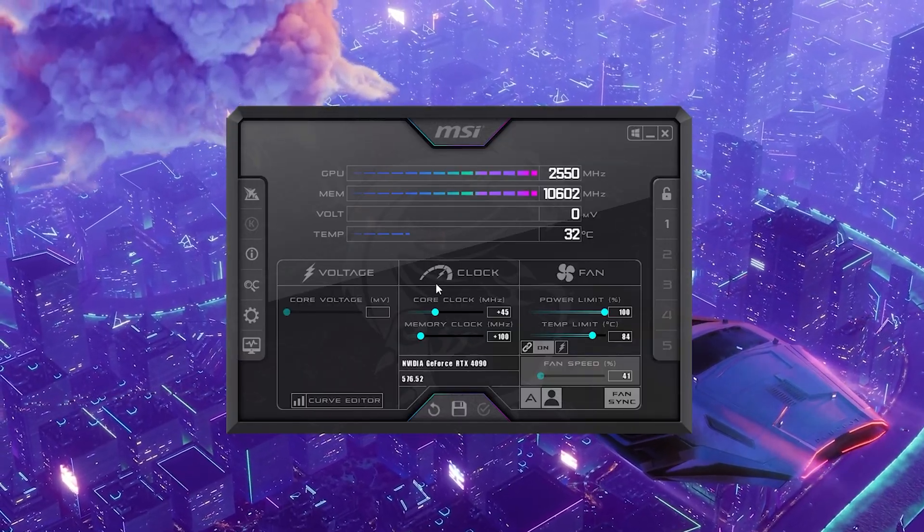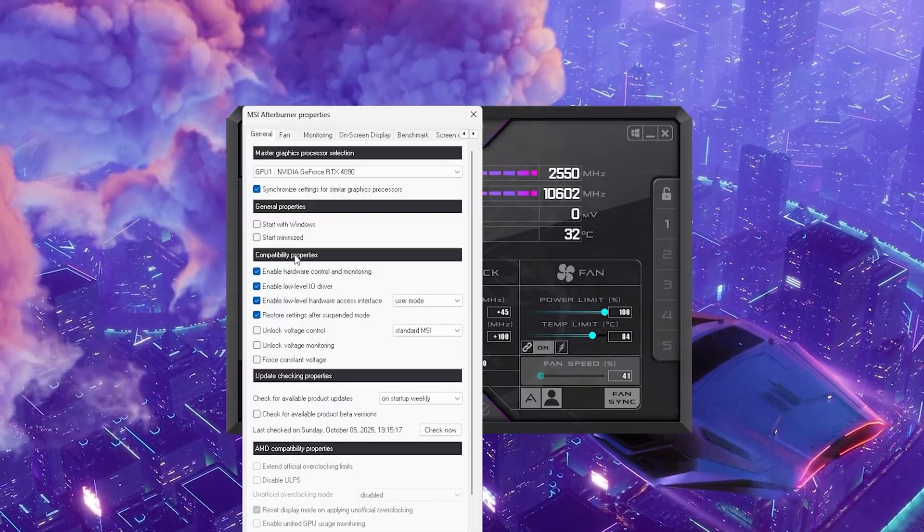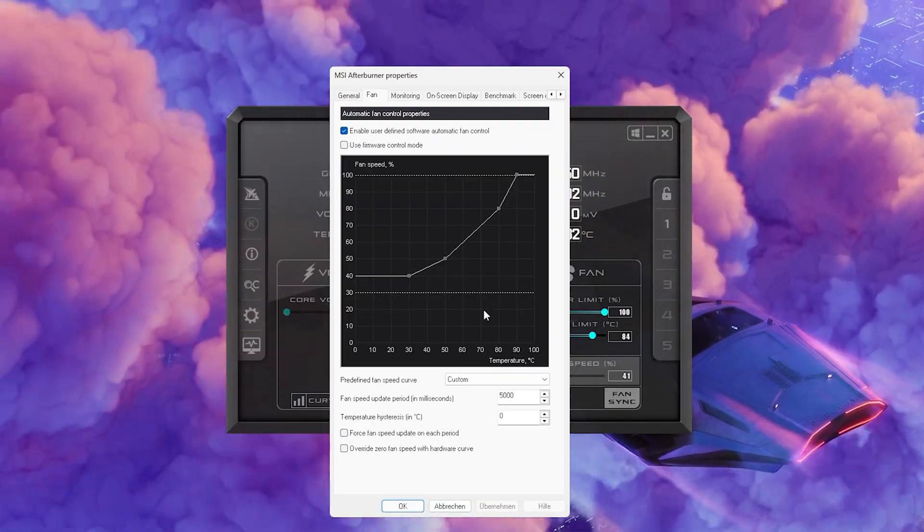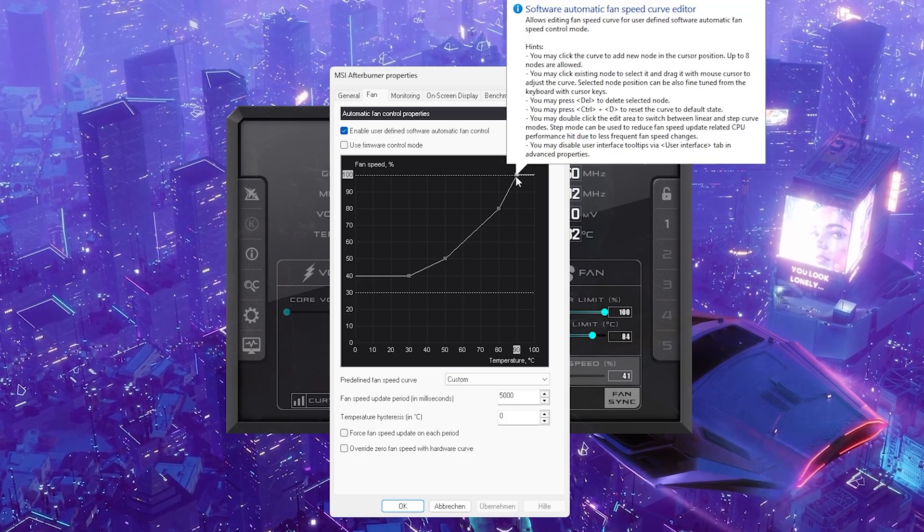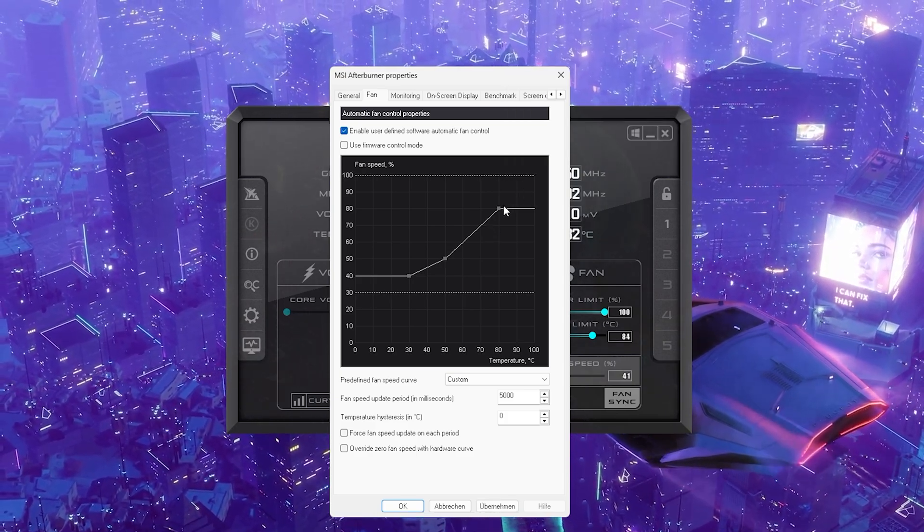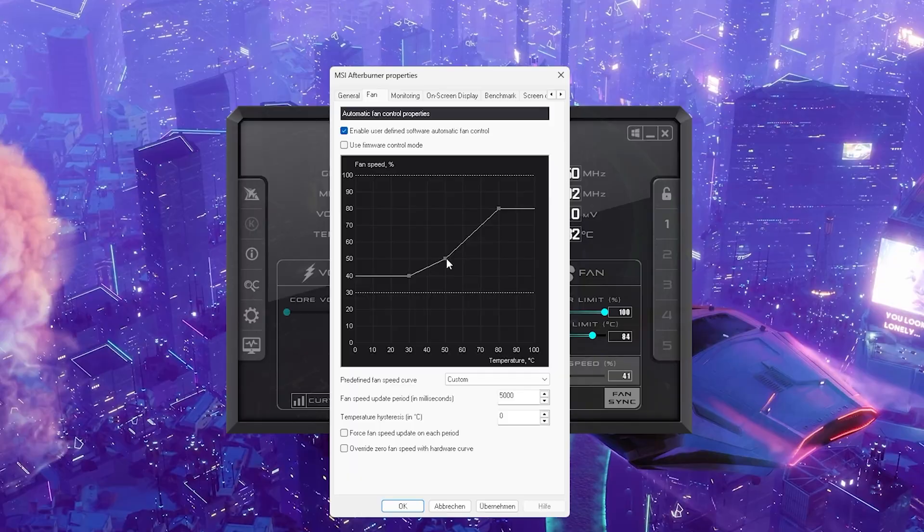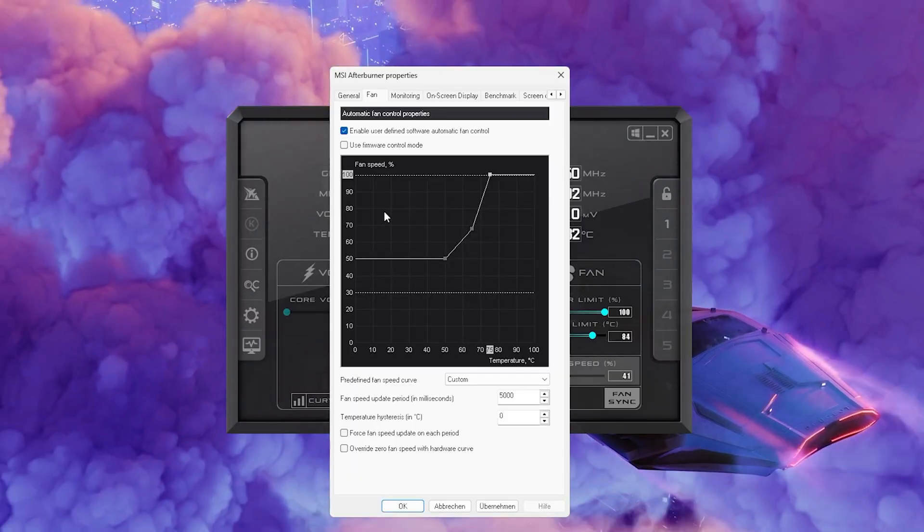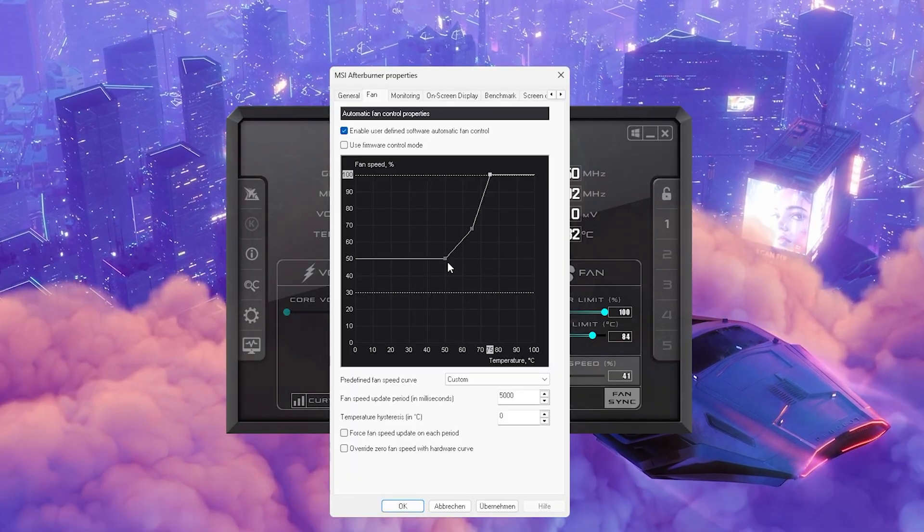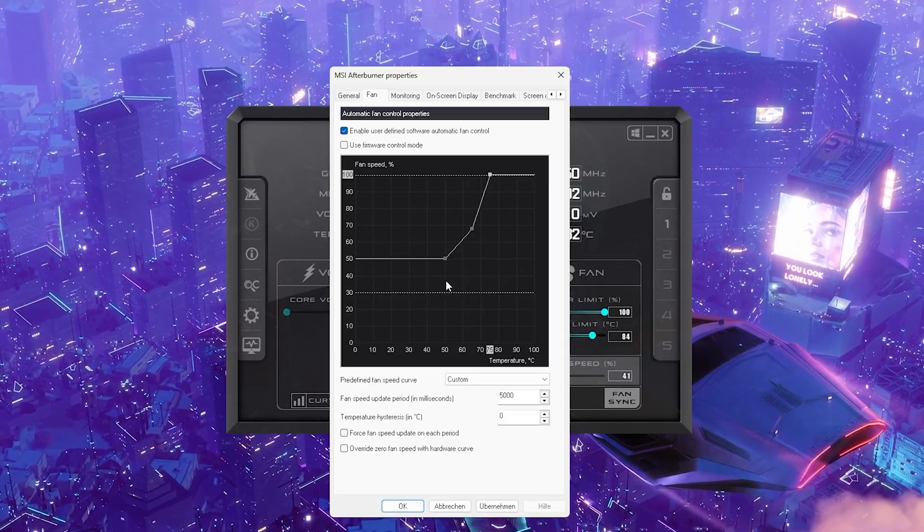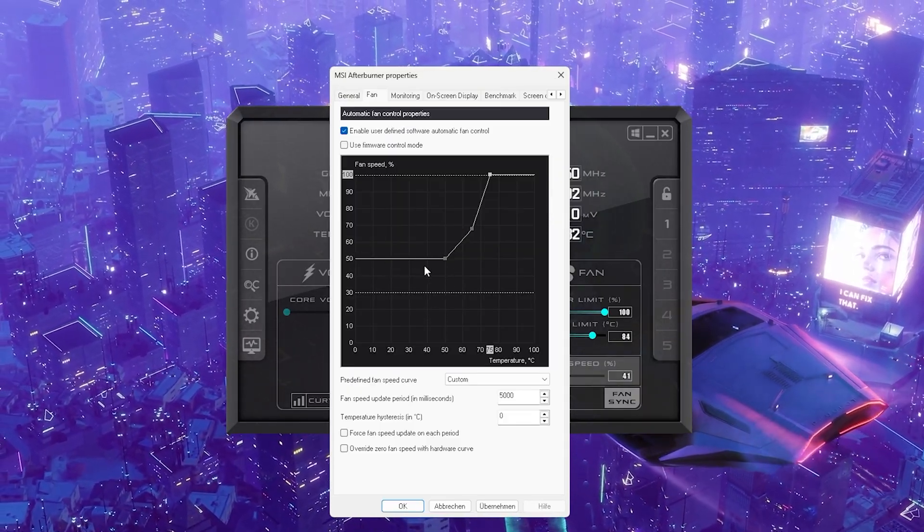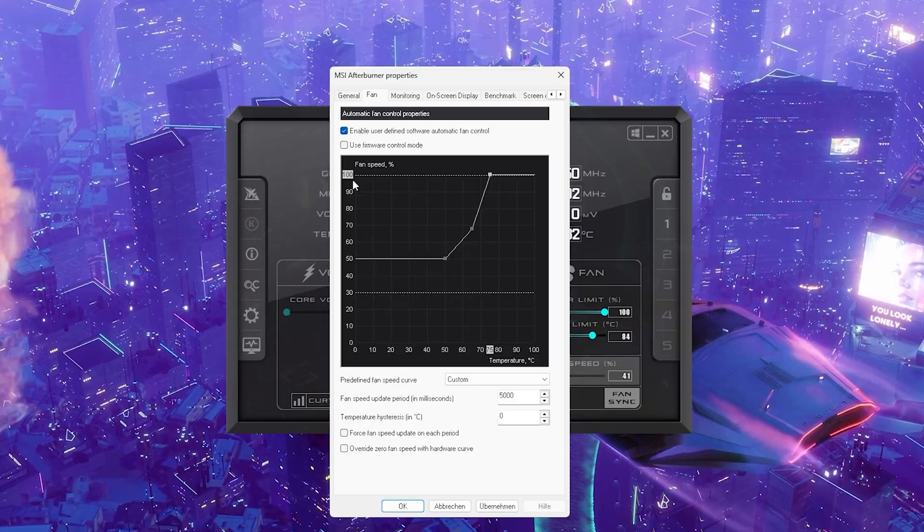But what's also very important with this step is that you go into your settings again - click on fan and now here you have a fan curve. What you actually want to do is you want to click here onto the fourth one, delete that one, and now we have only three. And I'm going to show you what I would personally recommend.